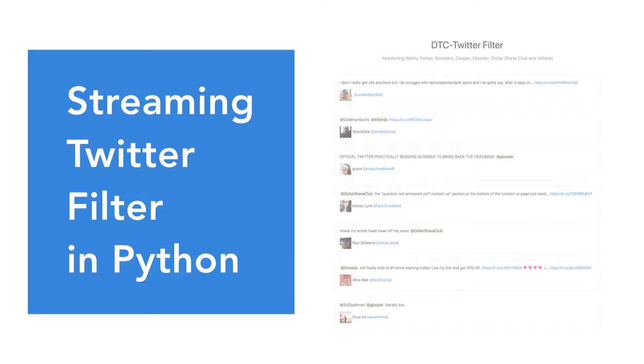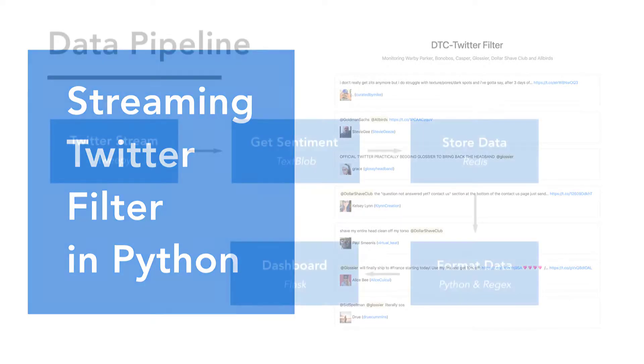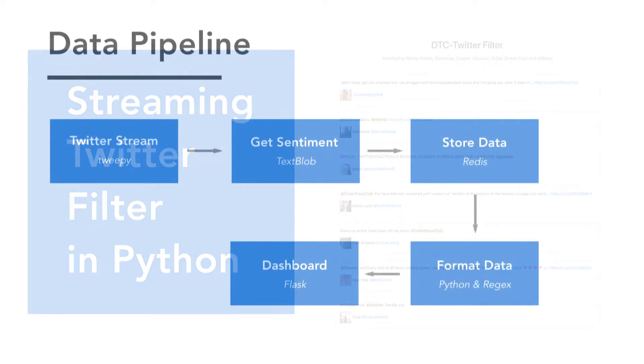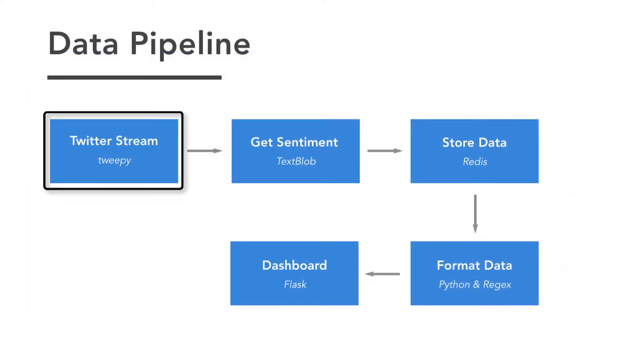Let's review the pipeline first. We are going to start with the first step of the pipeline. We will connect to Twitter's streaming API using the Tweepy package. But before we write any code, we'll need to set up a developer account.